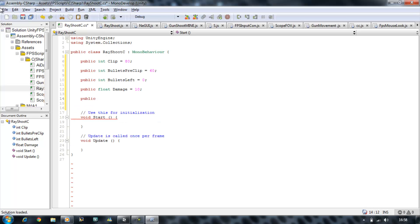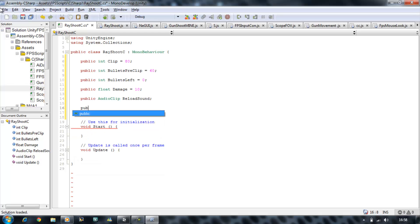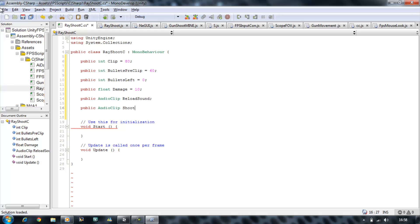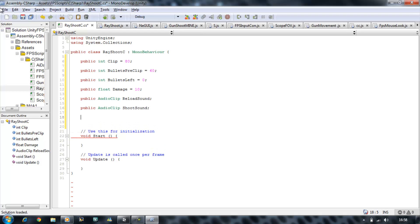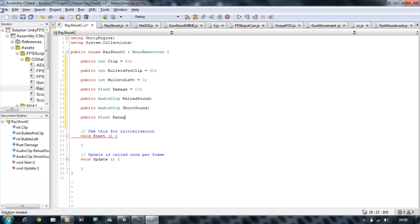Next, public AudioClip reloadSound, public AudioClip shootSound, and public float range — range is going to be equals to 1000 for me. The range is going to be used for our raycast to make the line, and it's going to be 5,000 units along.